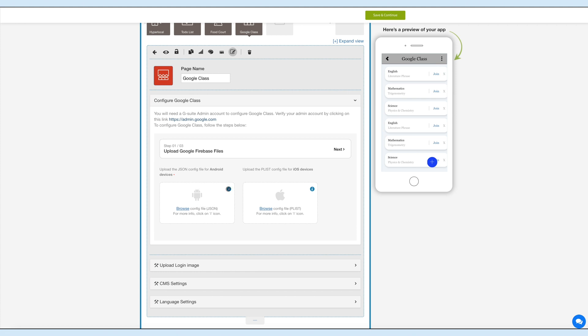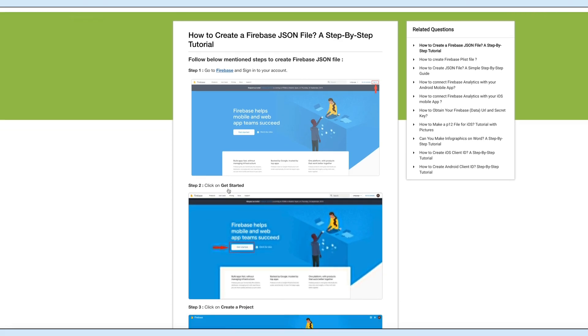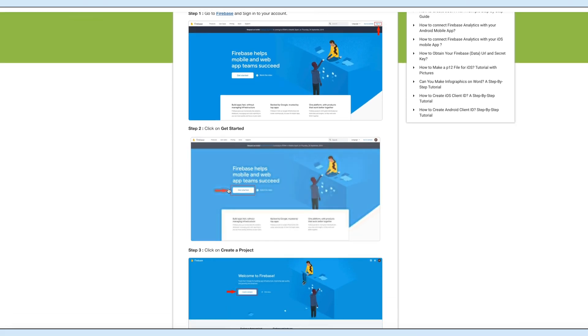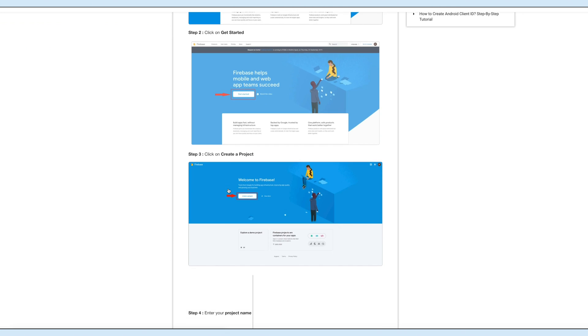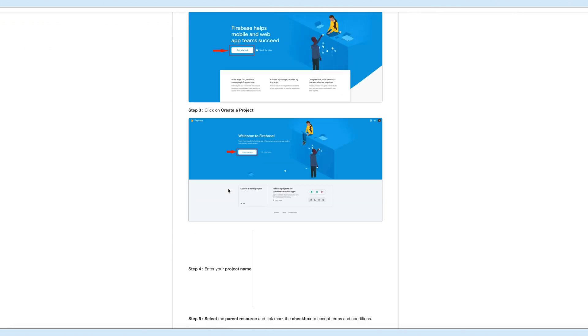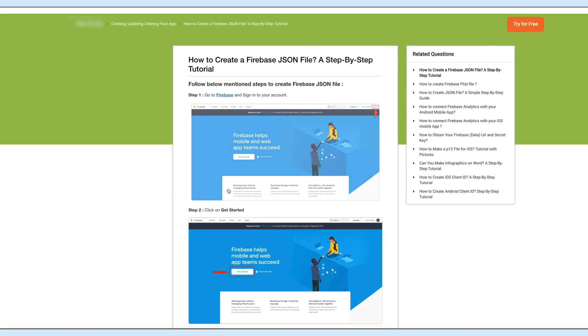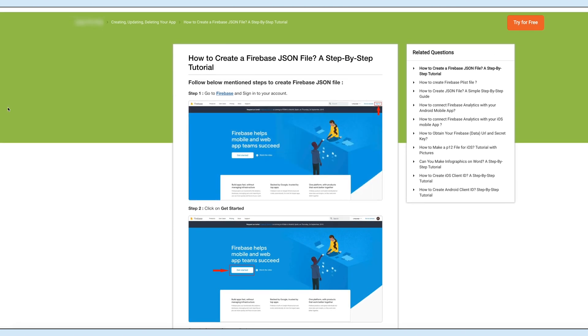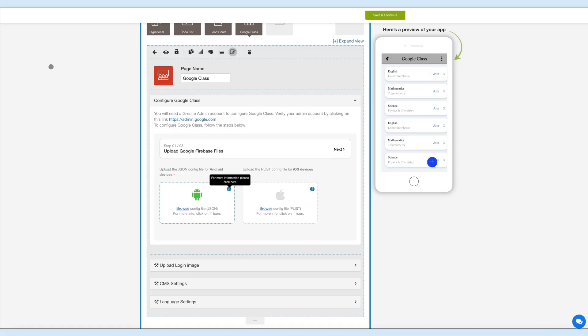You can click the I icon here to refer to our tutorial for creating the Firebase JSON file. Ensure to follow the tutorial thoroughly, and when adding Firebase to your Android, you will need to set up Android client ID using your app package name and provide the SHA1 certificate fingerprint key.